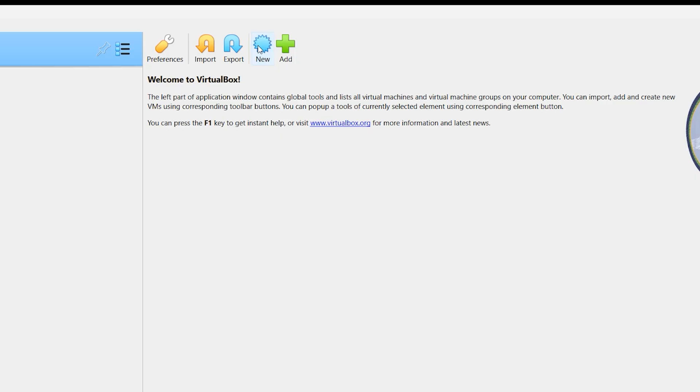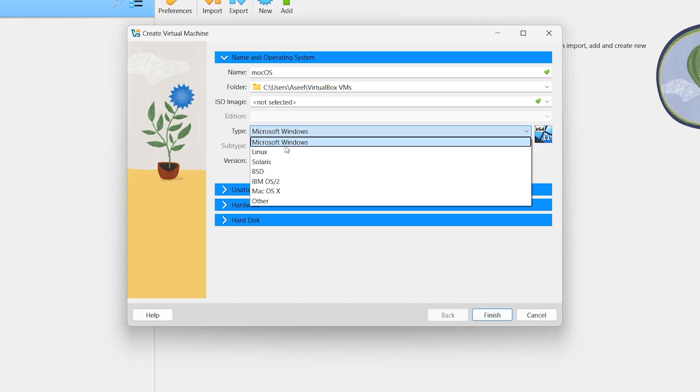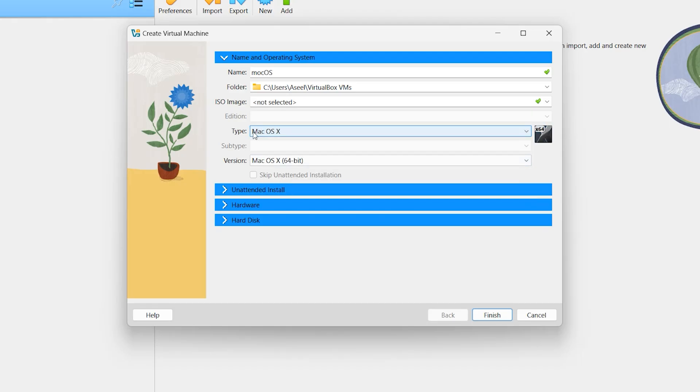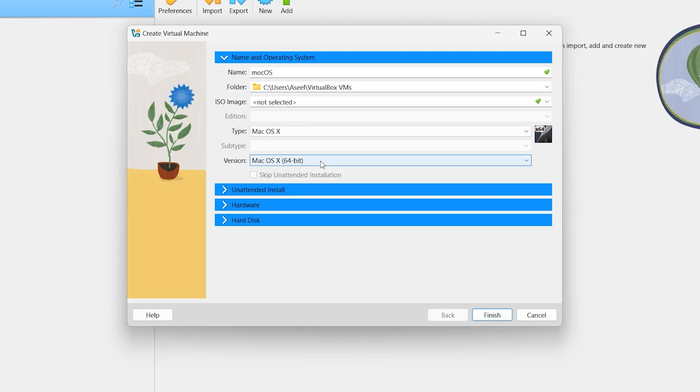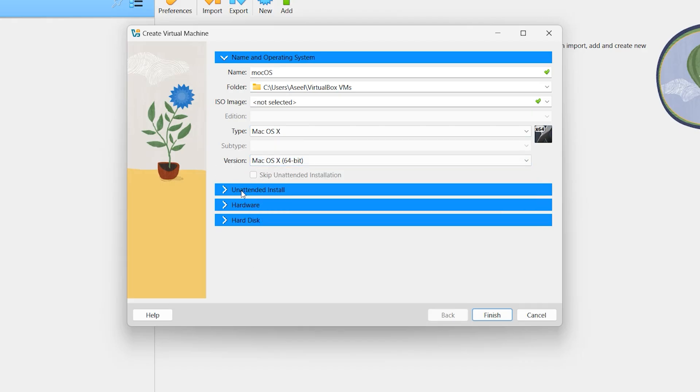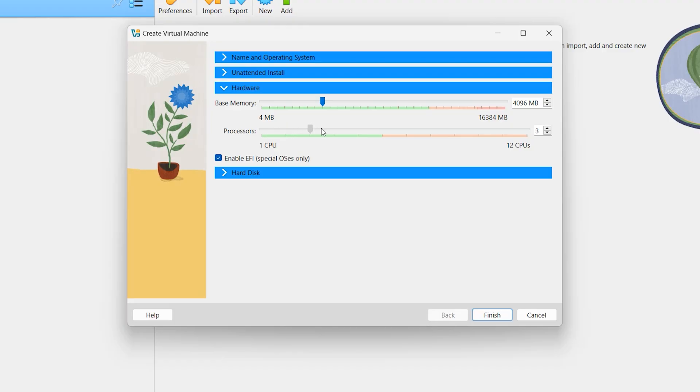Then click on New. Right here, name I want to write here macOS. Then the type is Mac, Mac OS X. The version is also Mac OS X 64-bit. Click on Hardware. Select 2 gig memory is enough, or 2 gig RAM is enough. If you have, you can select three or four. Select your processor, I want to select three. One is also enough.